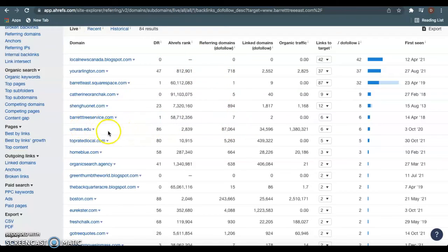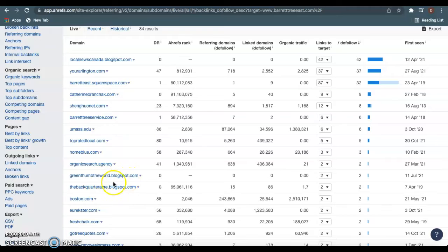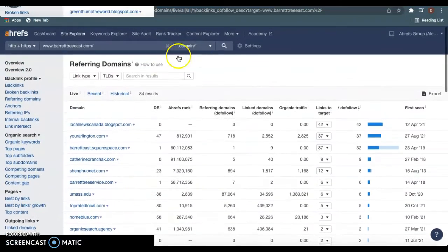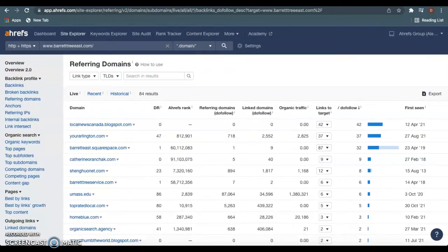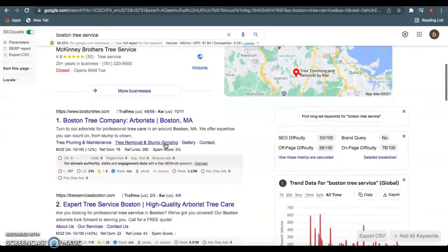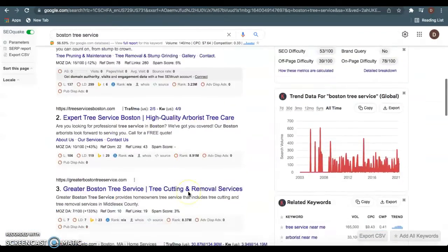Some of these are directories, so you just have to create an account and drop a link to your website. Some of these are blogs, so you create an account, leave a little blog comment, and drop a link back to your website. With those two tips, that's what's going to get you ranked down here in this organic listing section of Google.